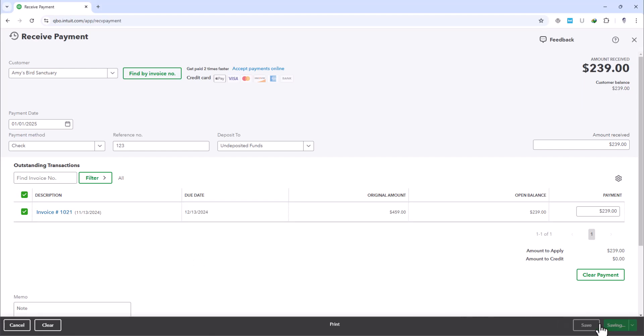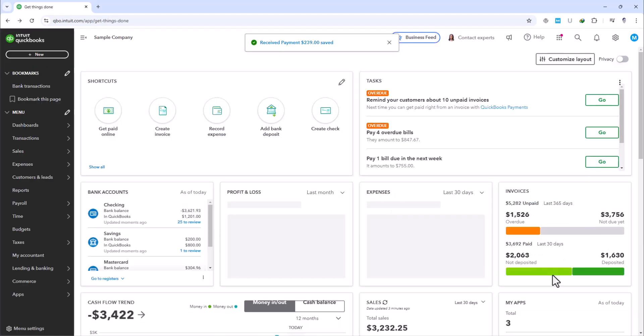So far, what we've done is that we have recorded Amy's check for $239. Consequently, accounts receivable have decreased by this amount, while Undeposited Funds have increased by the same amount.